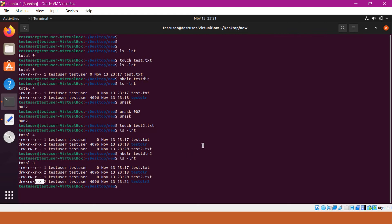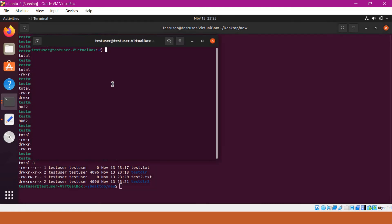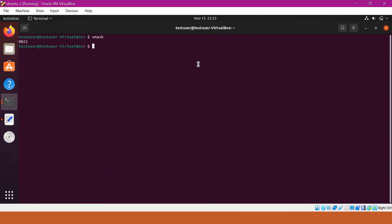This is how we can obtain the default permissions for a file or a directory in Linux. The umask value we set is valid only for the current user session. For example, if I open a new session and check the umask value, it will again be 0022 — the earlier value is reverted. To change the umask value permanently for a user session, we can edit the .profile or .bashrc file, depending on the shell we use.